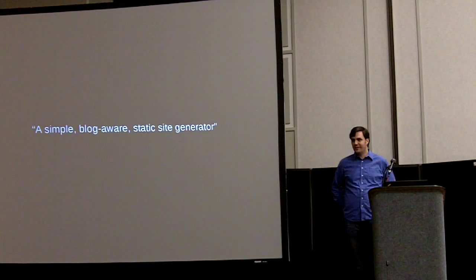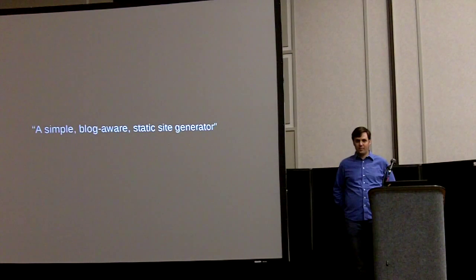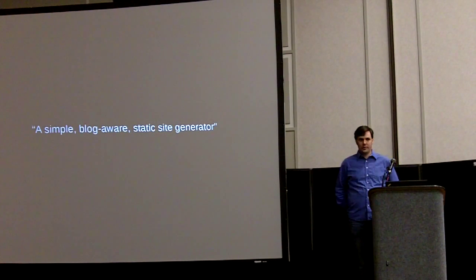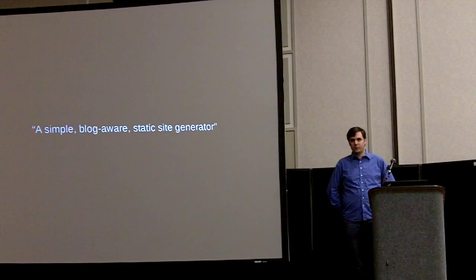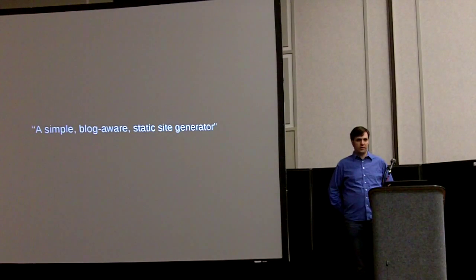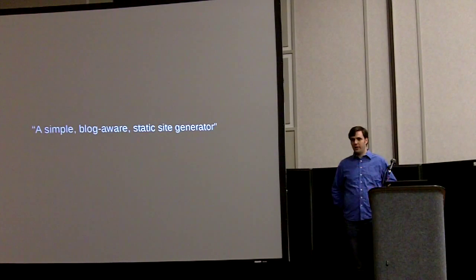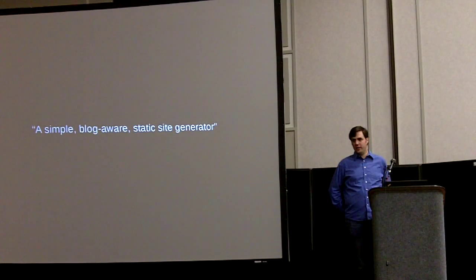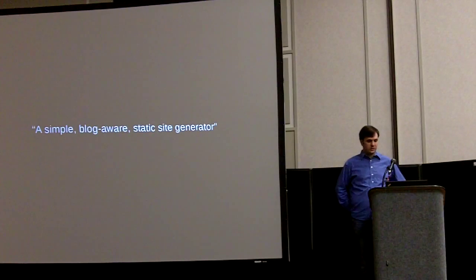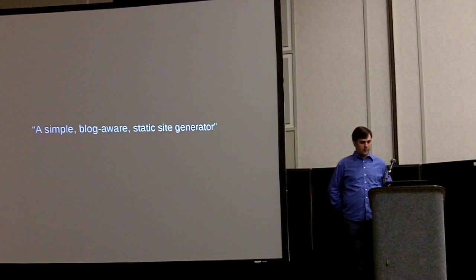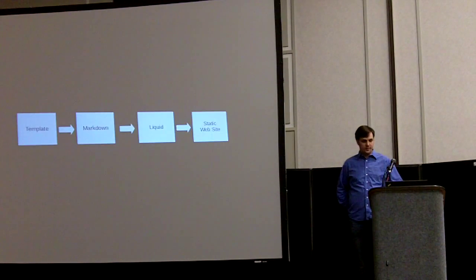It's simple, meaning there's not a lot of setup. There's no database to set up. You just have Ruby and Jekyll and you run it and you're done. It's pretty straightforward if you already know HTML or CSS.